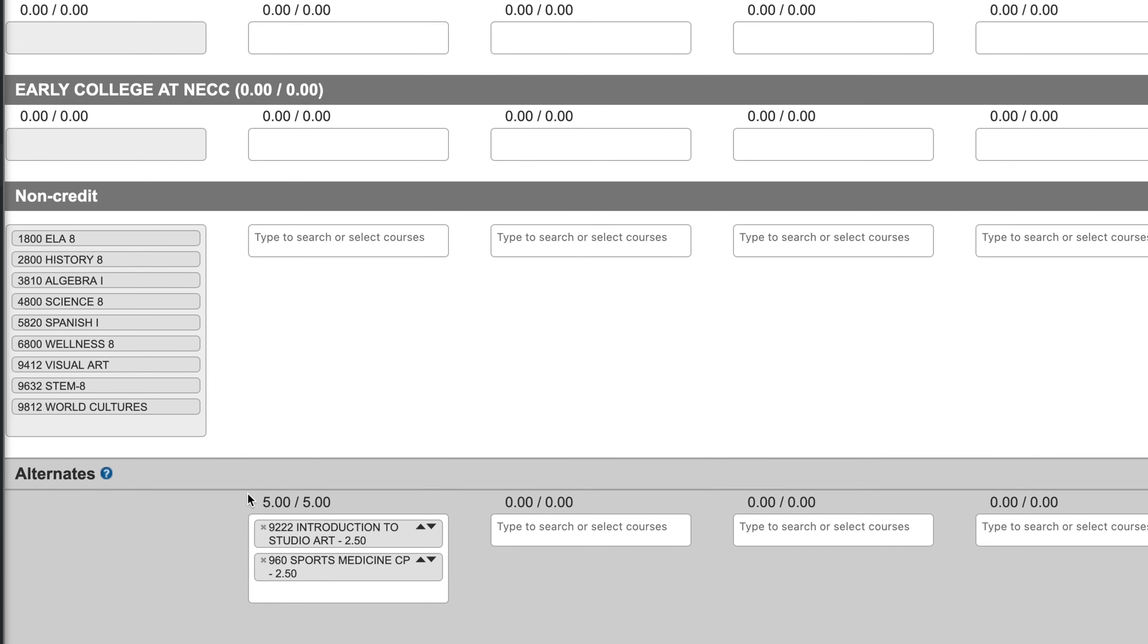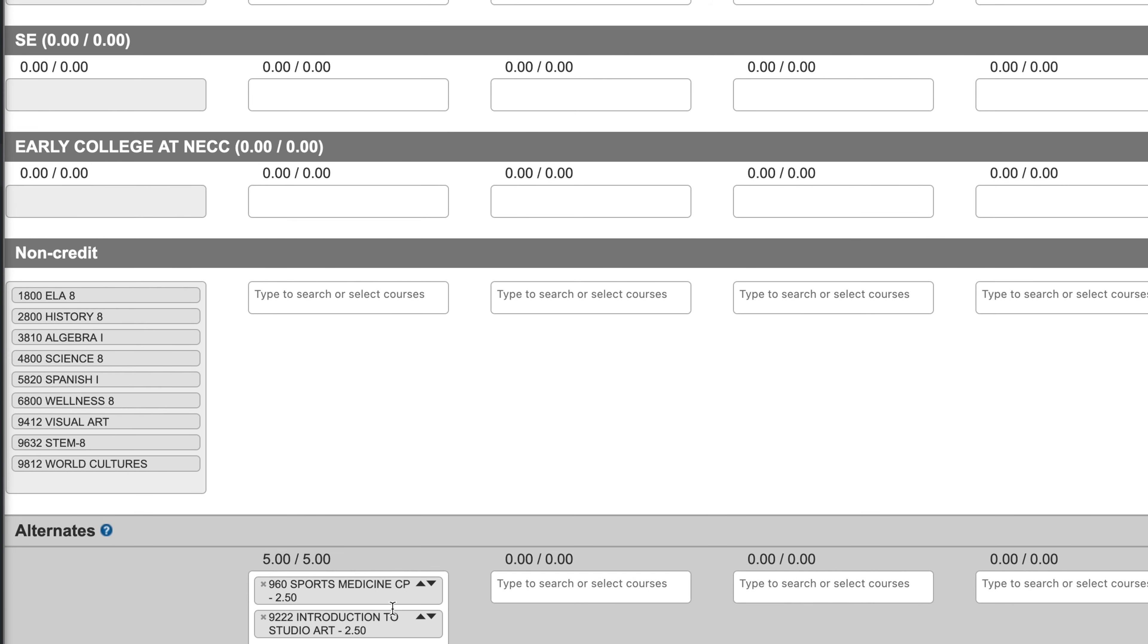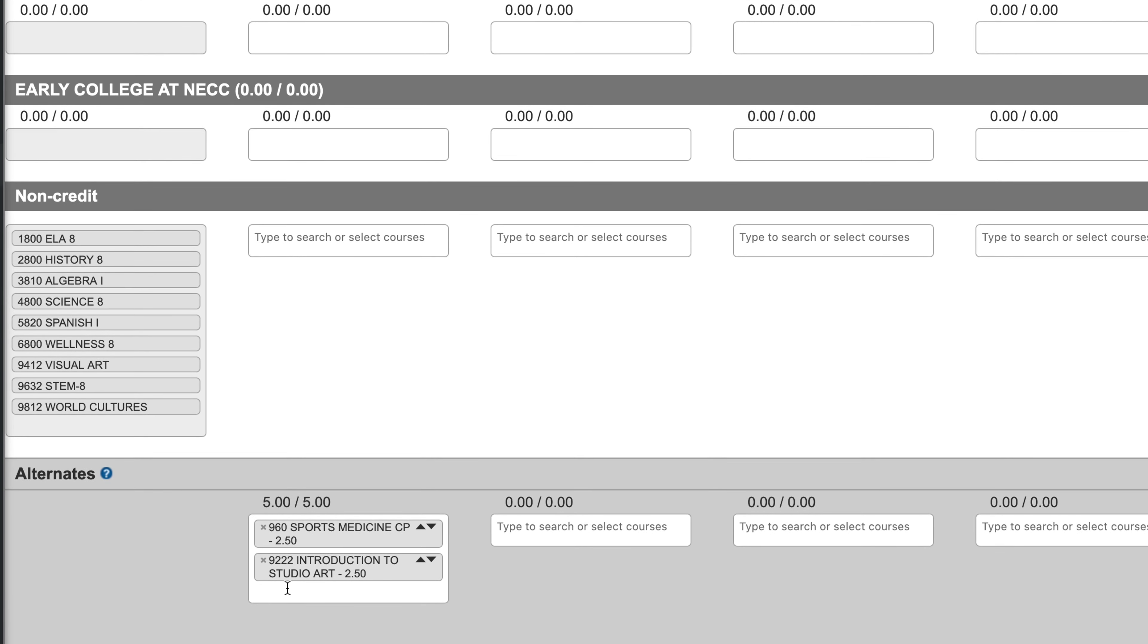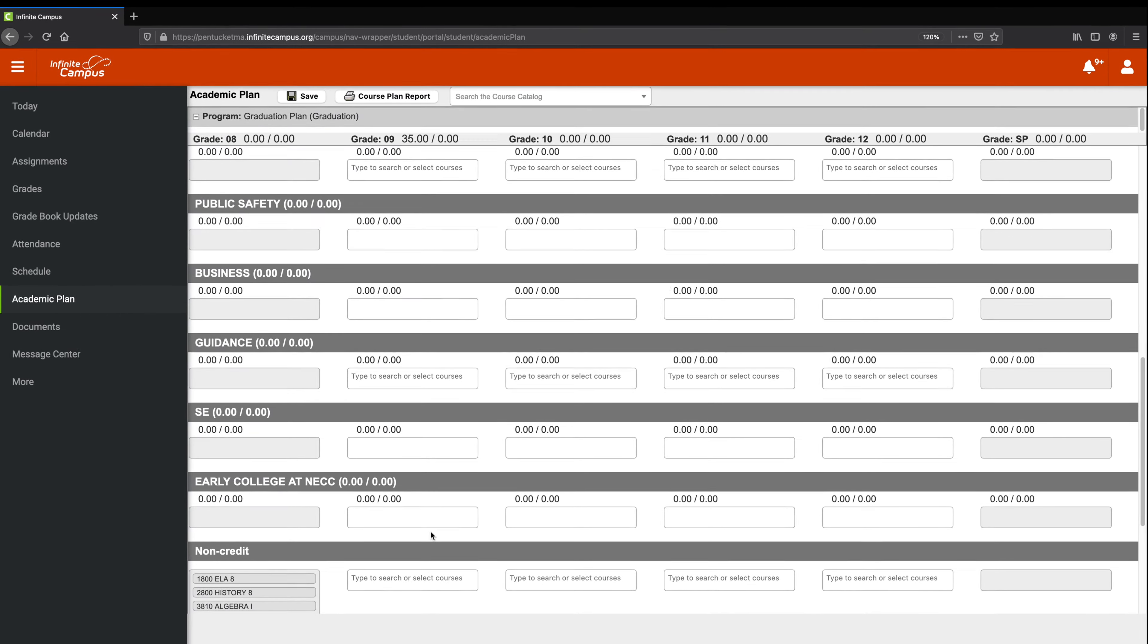Okay, so I've added both of those. I've fulfilled this requirement here. But say, oops, I want my Sports Medicine to be a higher priority if I'm not able to get one of the electives that I've already selected. I could just hit this button right here, and it would put Sports Medicine at the top of my alternates.